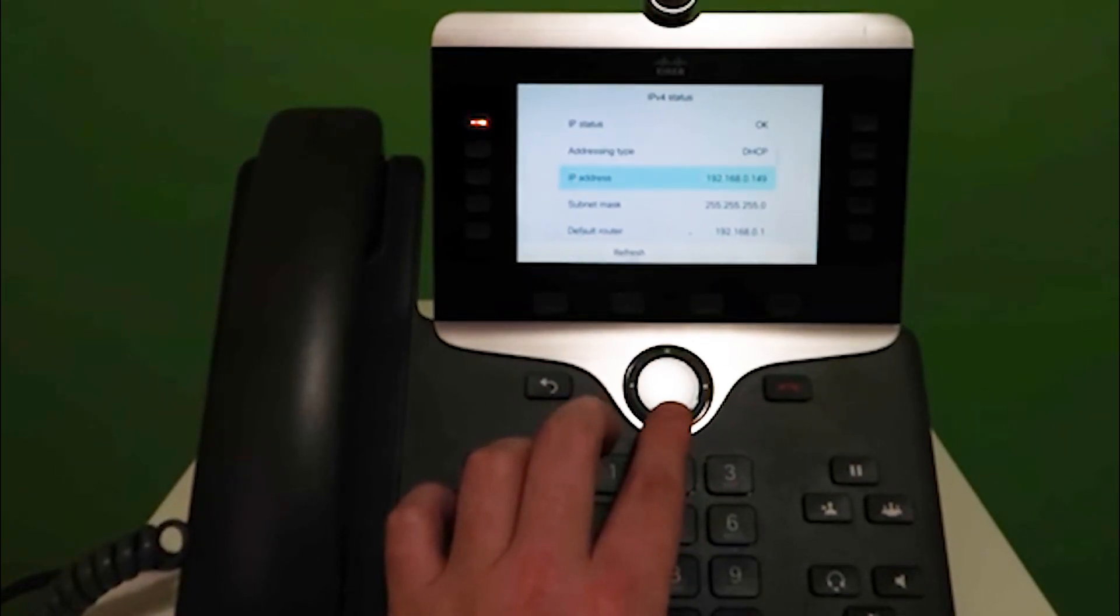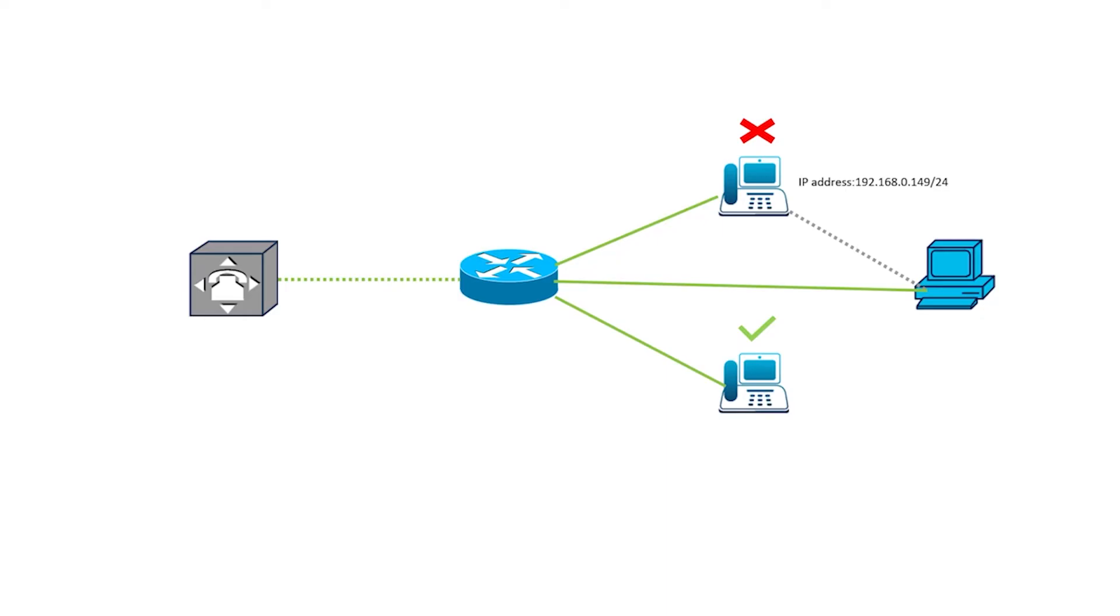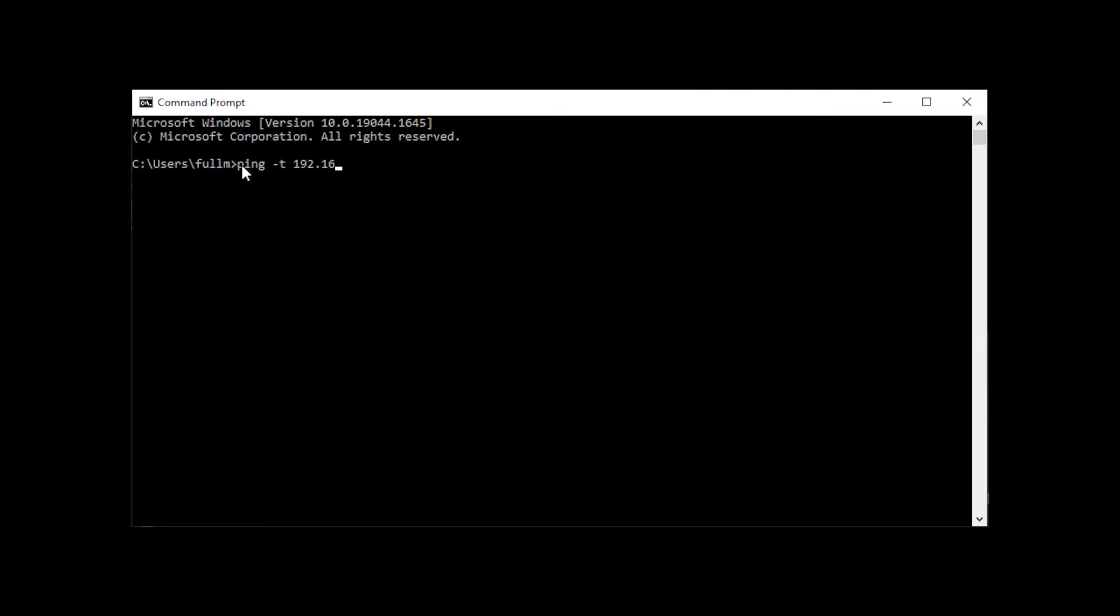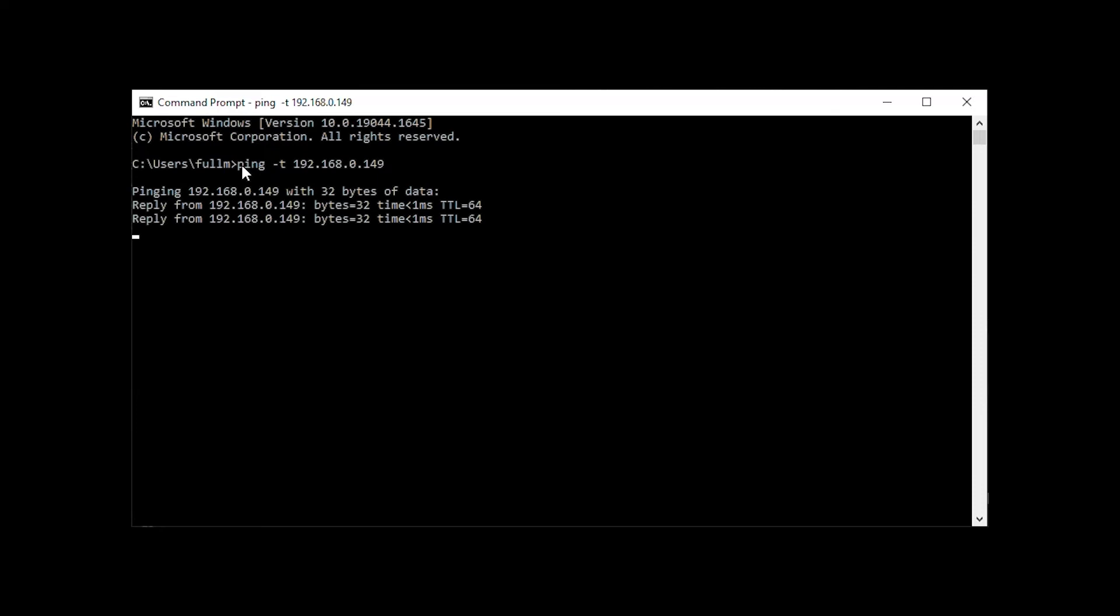You may also run into a situation where your phone is not working, but it shows that it has an IP address. What do you do in this situation? We make sure that the IP address is reachable from a computer on the same network. To do that, go ahead and open a Windows command prompt and ping the IP address. In this example, there's a response, which is great.